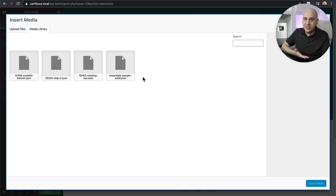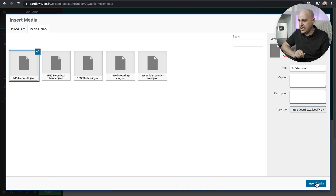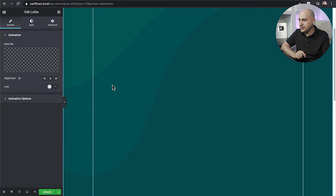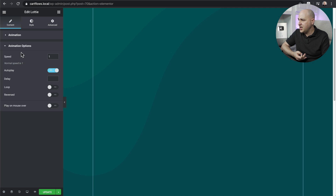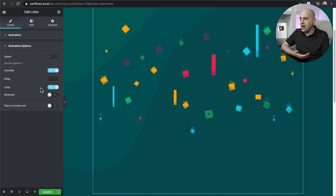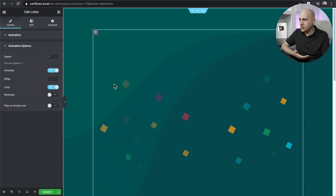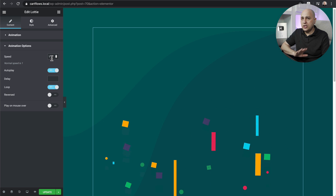I'll drag and drop the Lottie module to the top of the page. Now I need to upload that file I downloaded — I'll click the plus button and drag and drop the JSON file from my computer. By default you may not be able to upload JSON files to the media library, but I've uploaded it. I'll click Insert Media and there it is — I love it! Under Animation Options, I can control speed, autoplay when the page loads, and looping. I'll turn on loop so I can see it while editing.